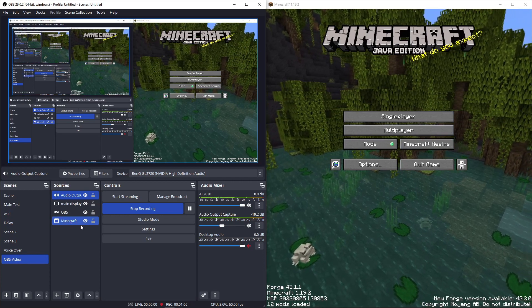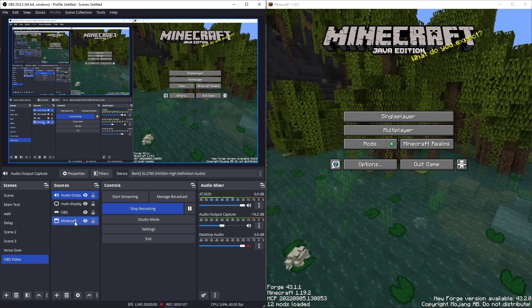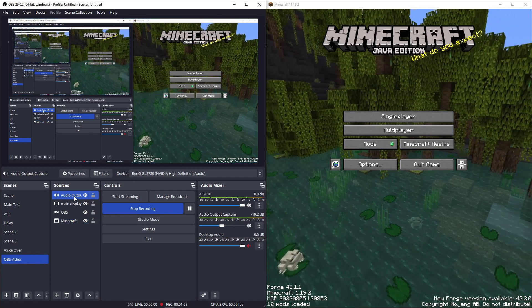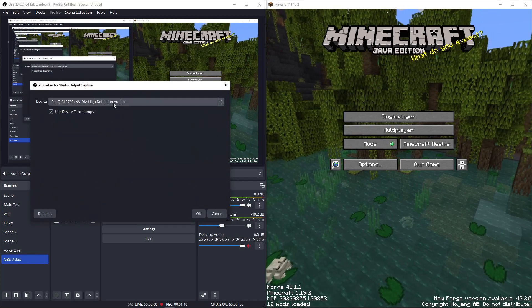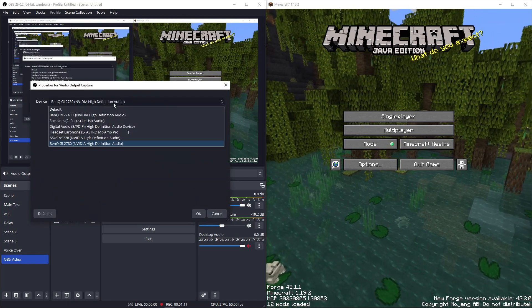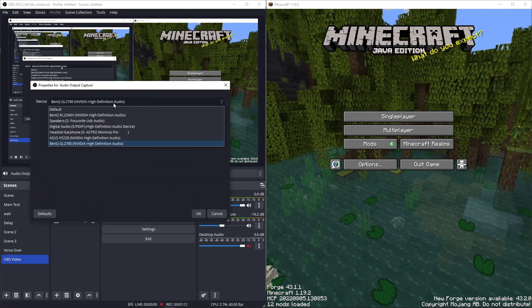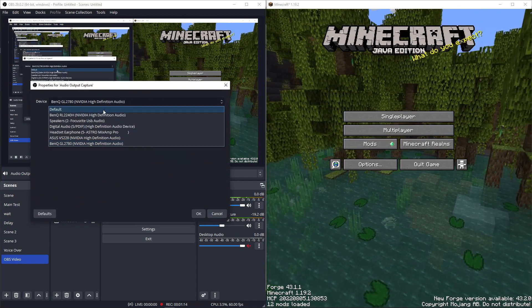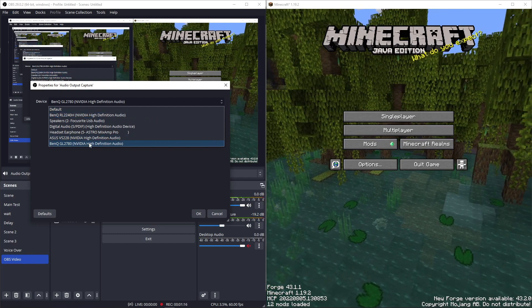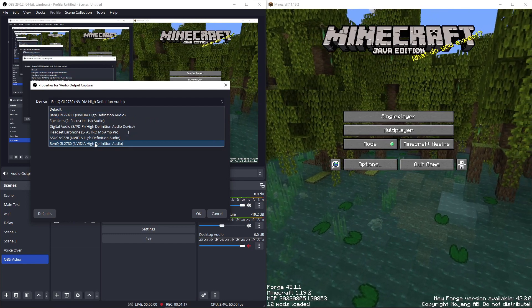You have your Minecraft or your gameplay or whatever, and then an audio output capture to a specific monitor, or I guess a display in this case, or an audio source that you are not using.